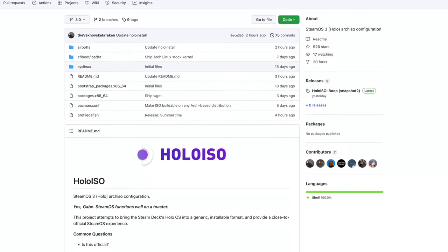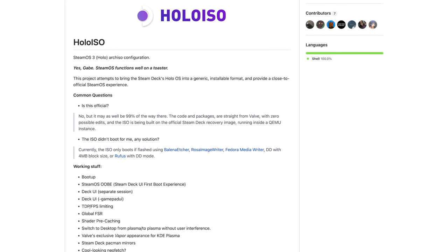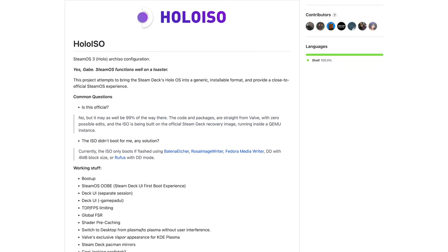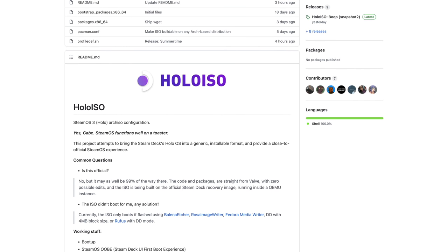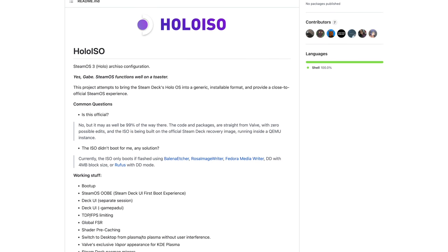This is known as HoloISO — I will leave a link to the GitHub in the description. You can go ahead and install it now if you want to, but I would personally wait a couple days as of this video releasing because development on this operating system is full steam ahead. Common question: is it official? No, but it might as well be 99% of the way there — the code and packages are straight from Valve with zero possible edits.